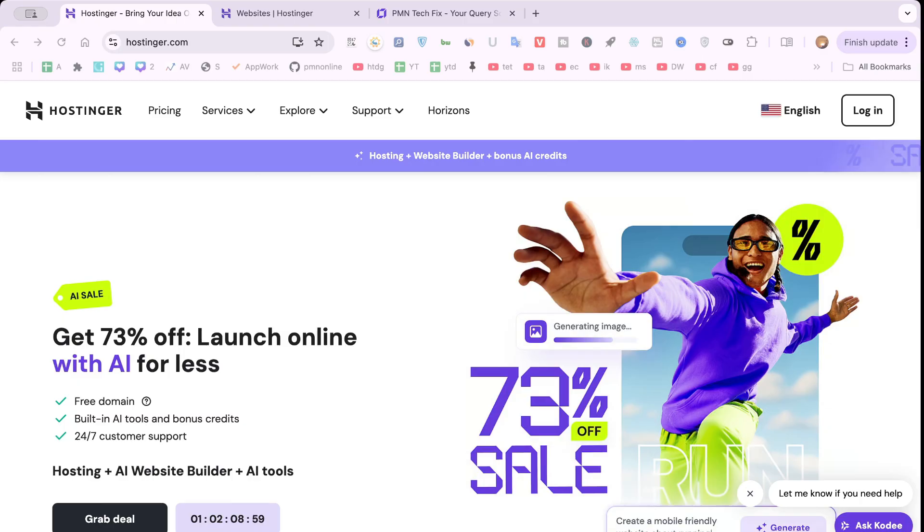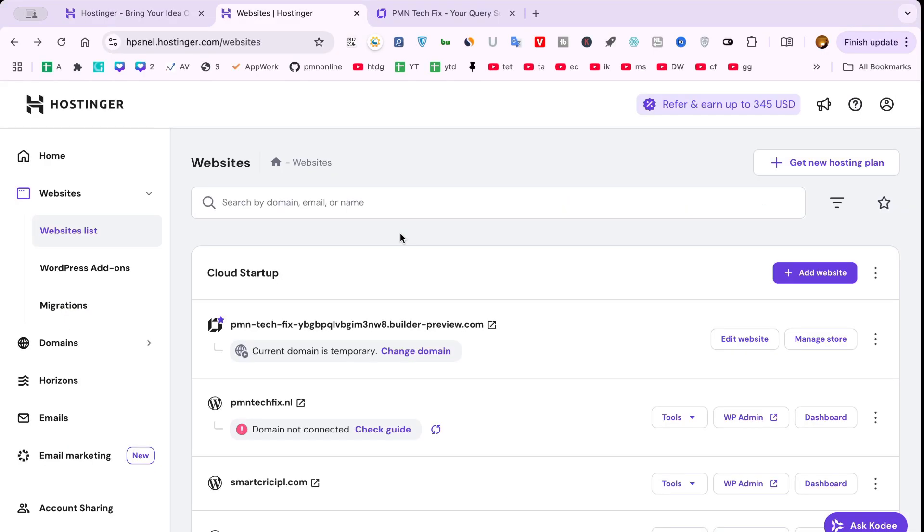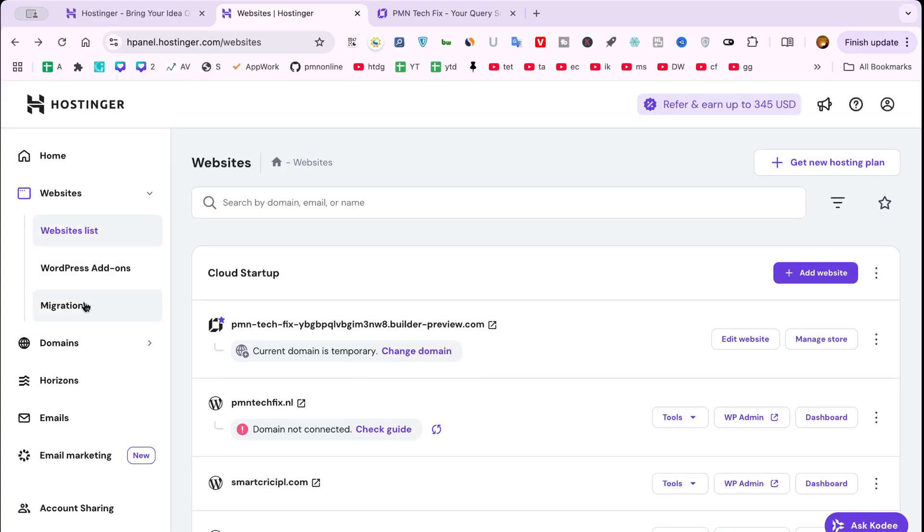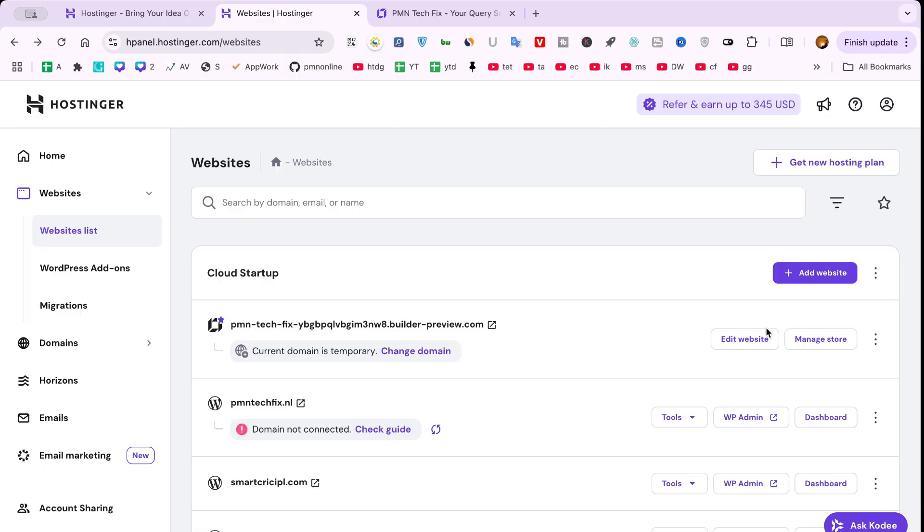Step 1: Log in to Hostinger. Head over to Hostinger.com and click the Login button. Once you're signed in, you'll be directed to your dashboard, also known as the H-Panel. From here, click on Websites to access the list of sites connected to your account. Choose the one where you'd like to embed a calendar.